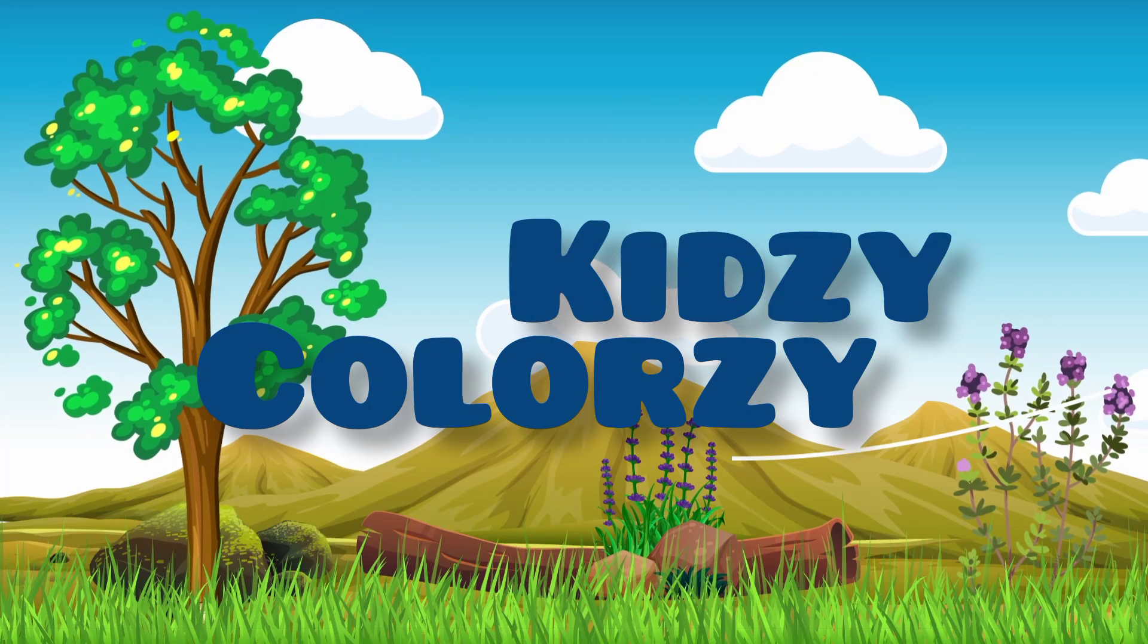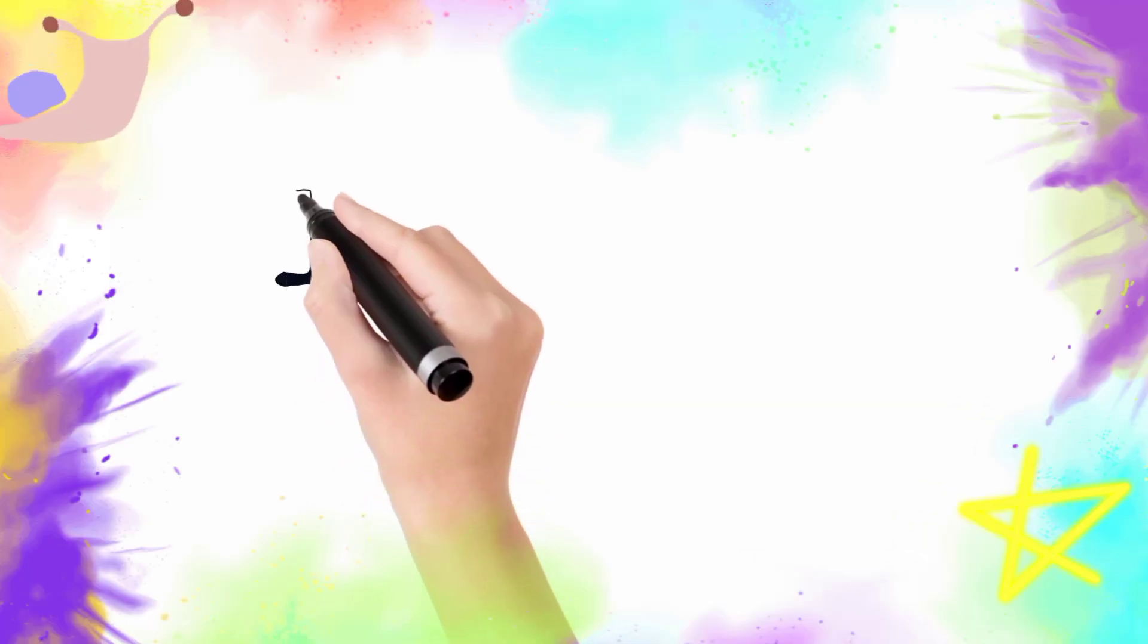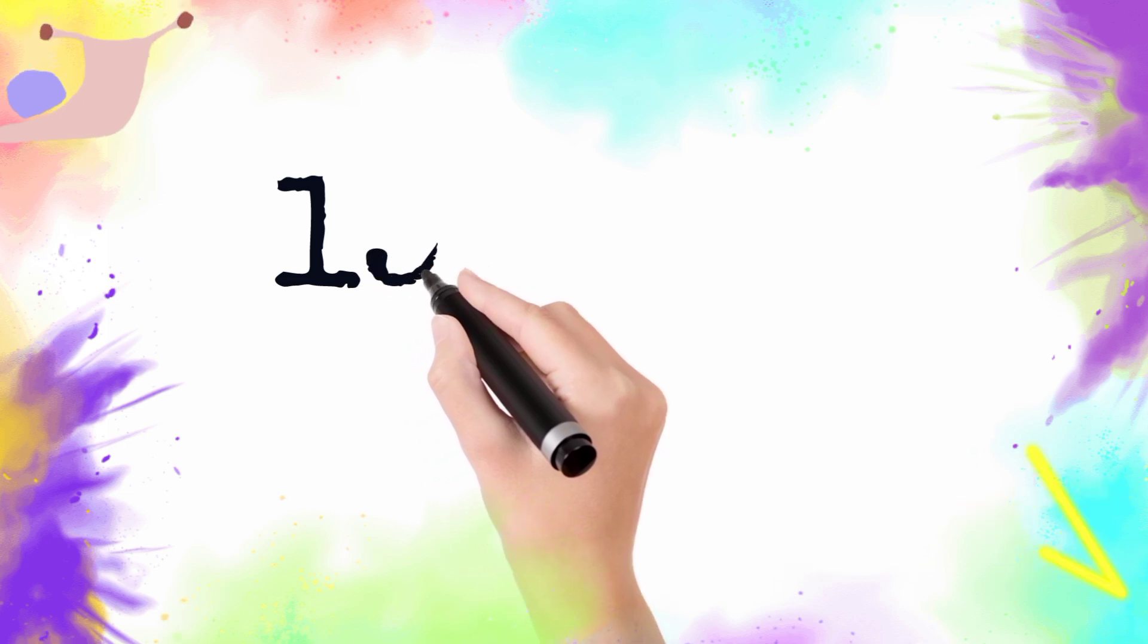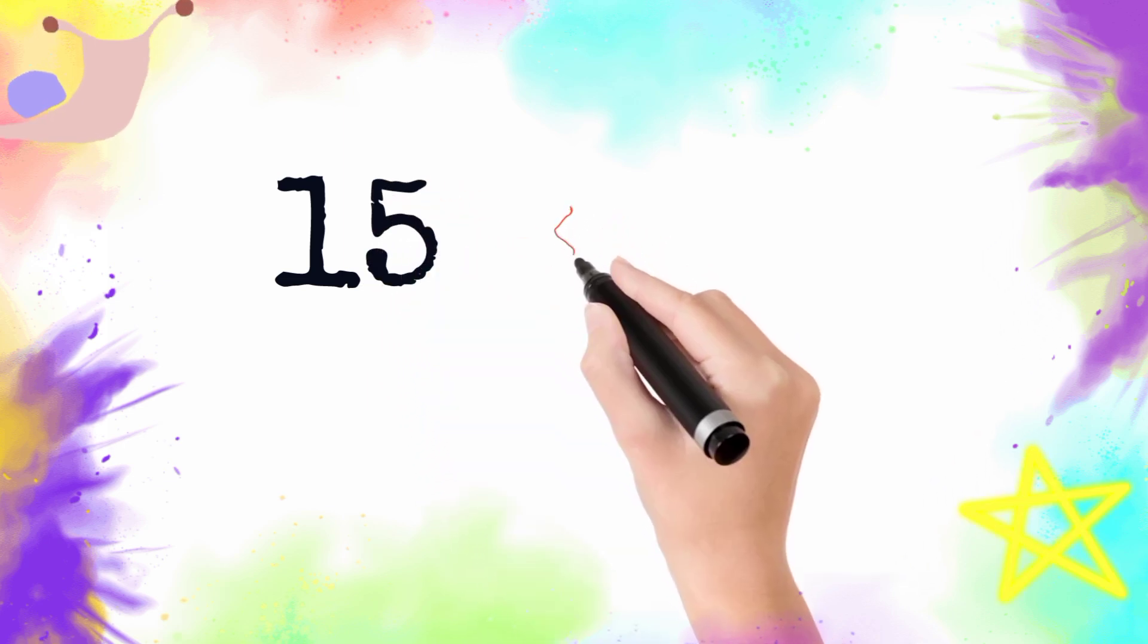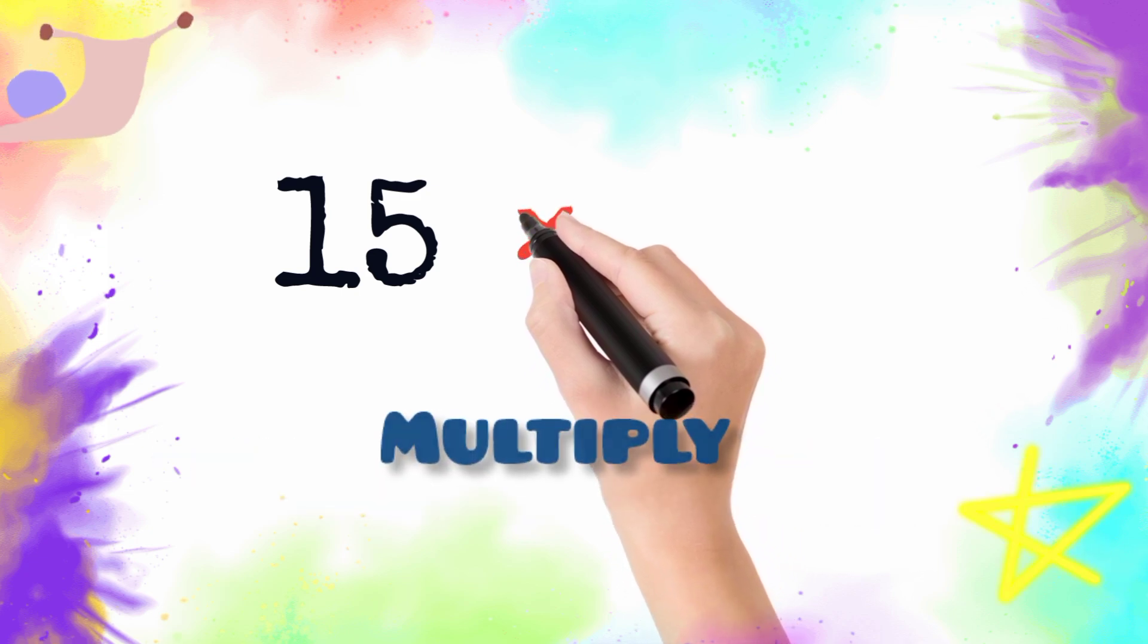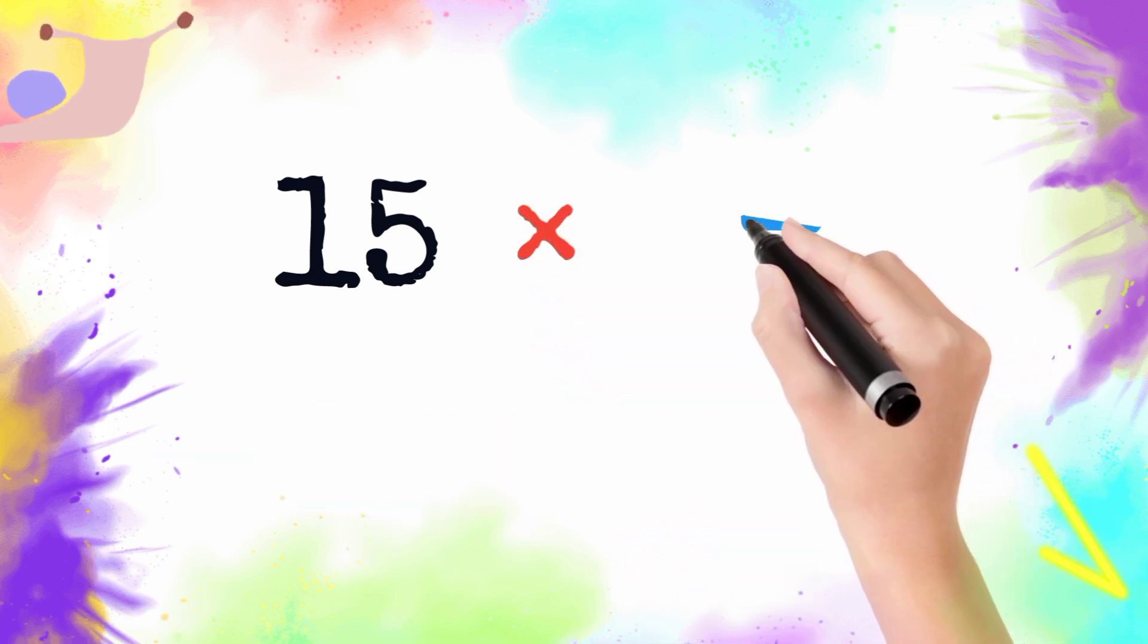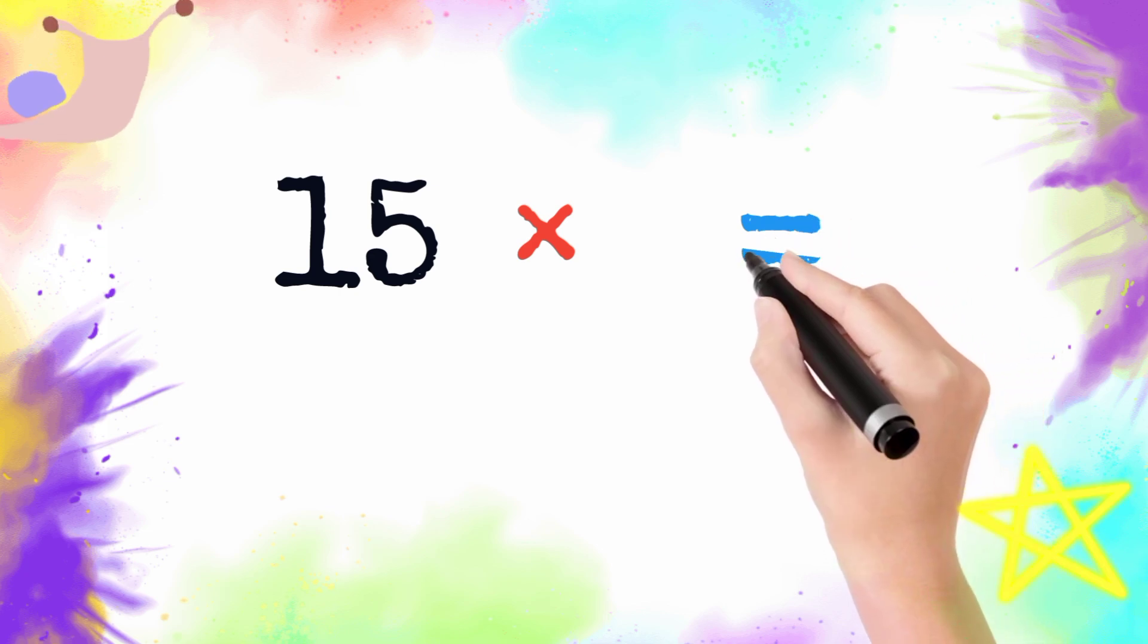Hello kids, welcome to my channel. So today we draw and learn our table of 15. Now I draw 15, now I draw a multiplication sign, we also call it multiply. Now I draw an equal sign. So let's go, table of